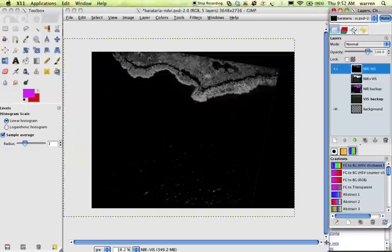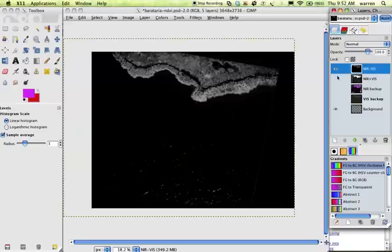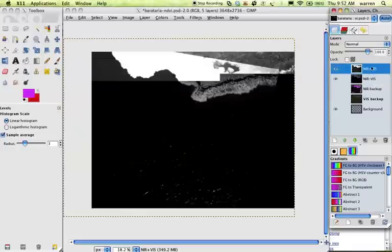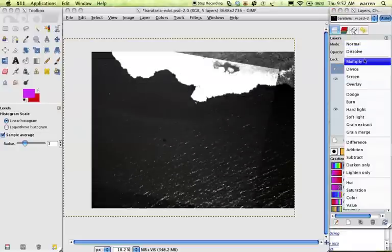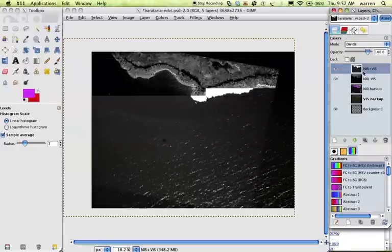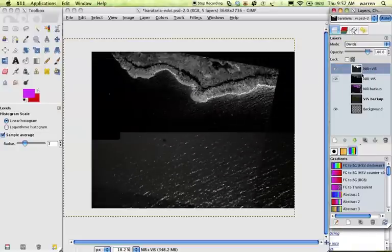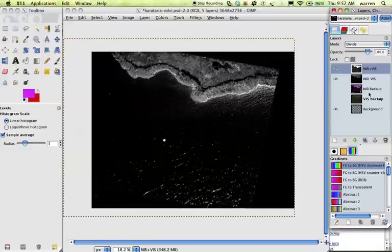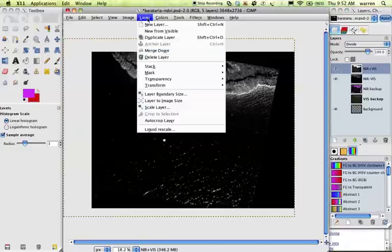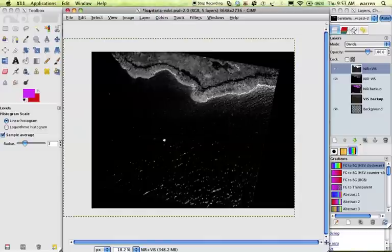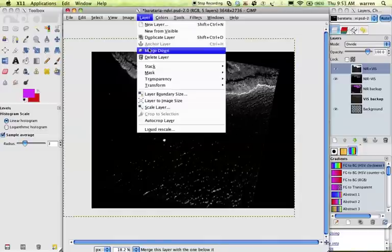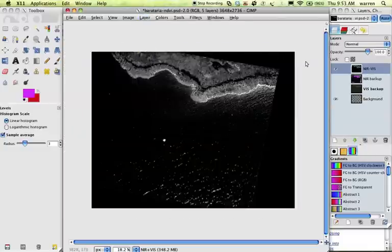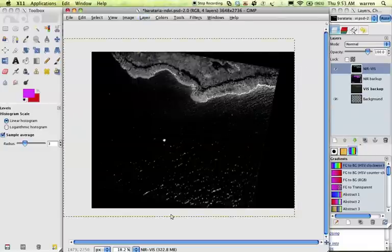So now we have our numerator and our denominator, and we need to actually divide them. So once again, I'm going to do this, bring this above the other, and choose a different mode. I'm going to choose the divide mode. So it should divide that top data by the bottom data. So here we are. And we can once again merge if we want. You can keep these two layers. You can back them up separately if you want, but I'm just going to go ahead with this.